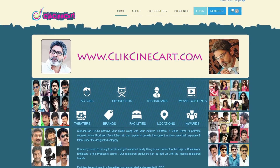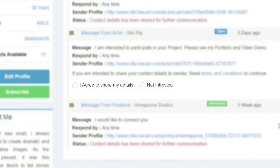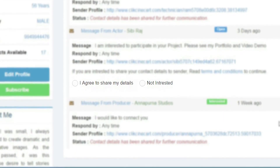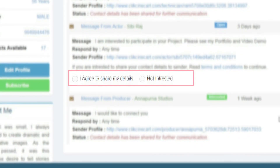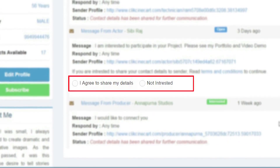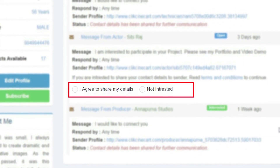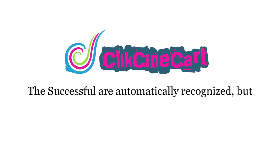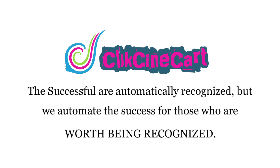Note: Clixenicart also follows strict privacy laws and your personal information is safe with us. Members' details will be disclosed only upon their acceptance of the requests received. The successful are automatically recognised, but we automate the success for those who are worth being recognised.